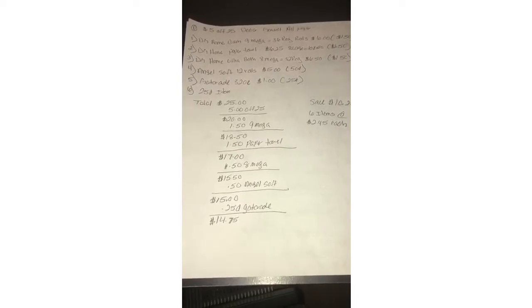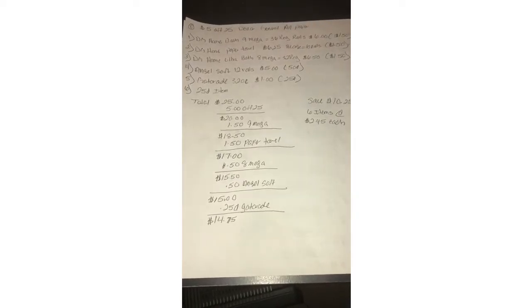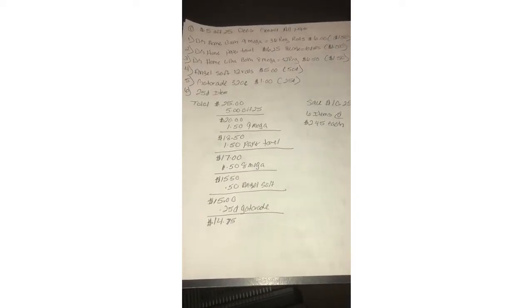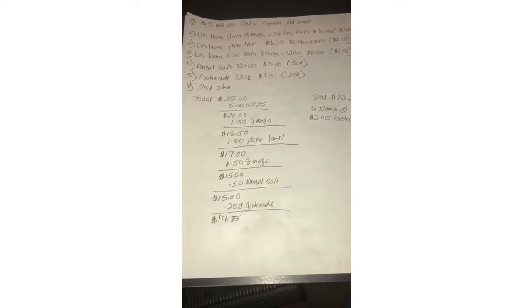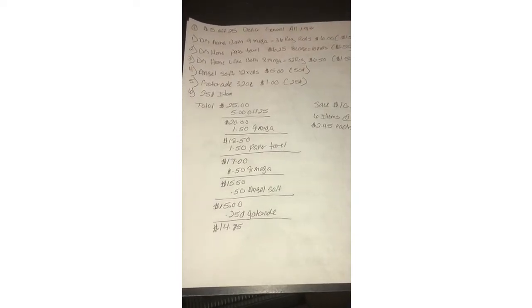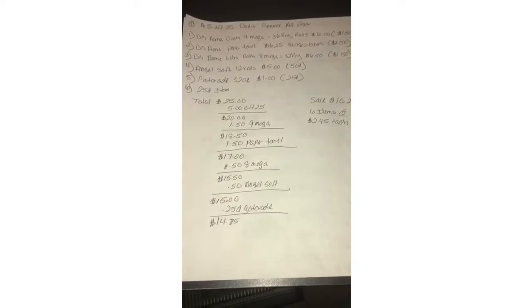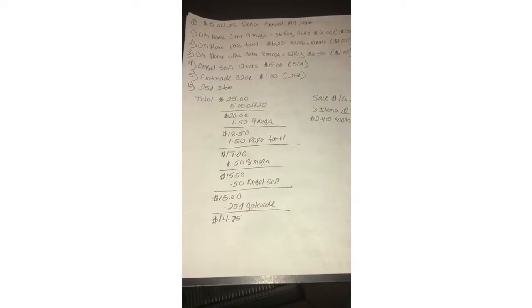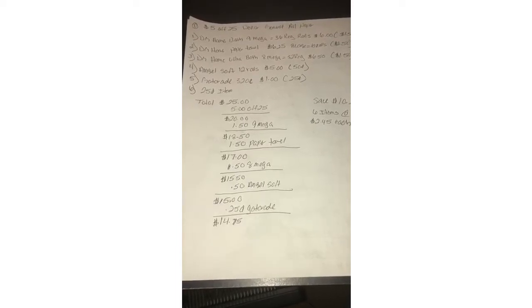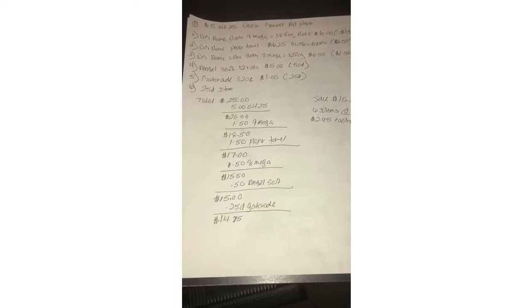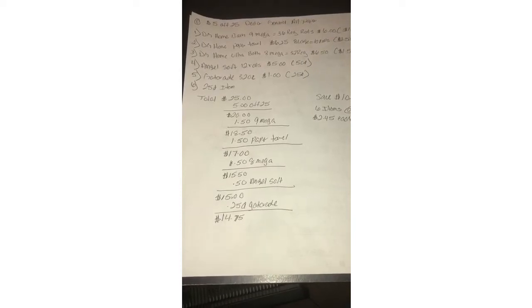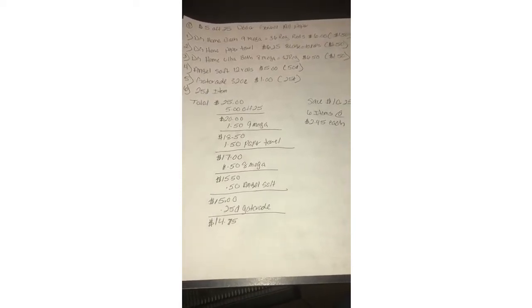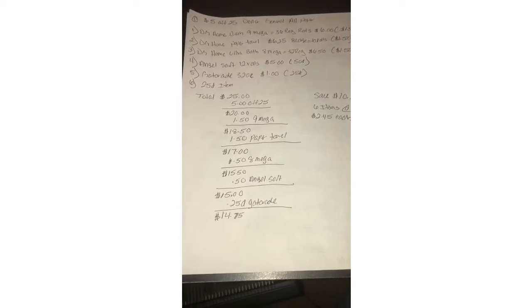DG home ultra bath eight mega which equals 32 regular rolls on sale for six fifty with a dollar fifty digital coupon. Angel soft 12 rolls which is five dollars, there is a 50 cent coupon making it four fifty. You will grab a Gatorade 32 ounce which is a dollar with a 25 cent digital. You'll grab another 25 cent item whether it's a piece of candy or piece of gum. That will make your subtotal exactly 25 dollars.